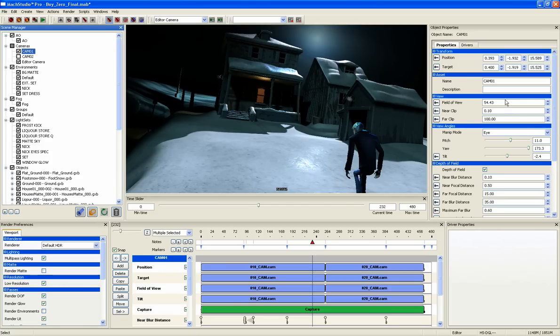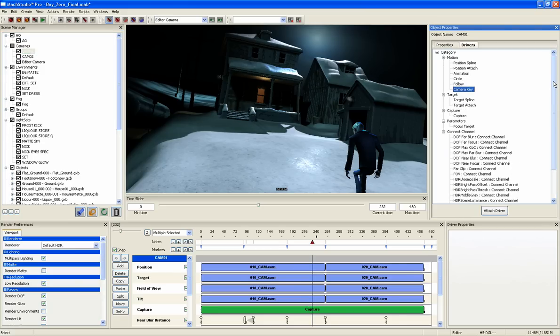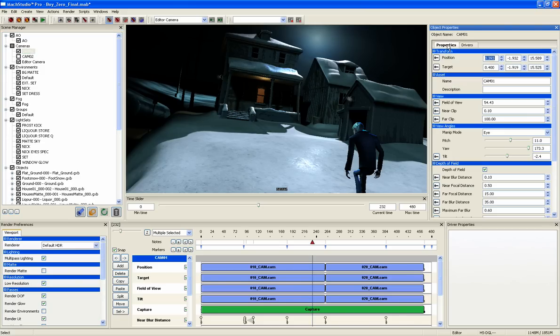The Properties Manager also has a Drivers tab that allows almost every property of an object to be keyed. The result of this is that almost everything in Mach Studio Pro is animatable in real time, from lights and cameras to materials and gobos.